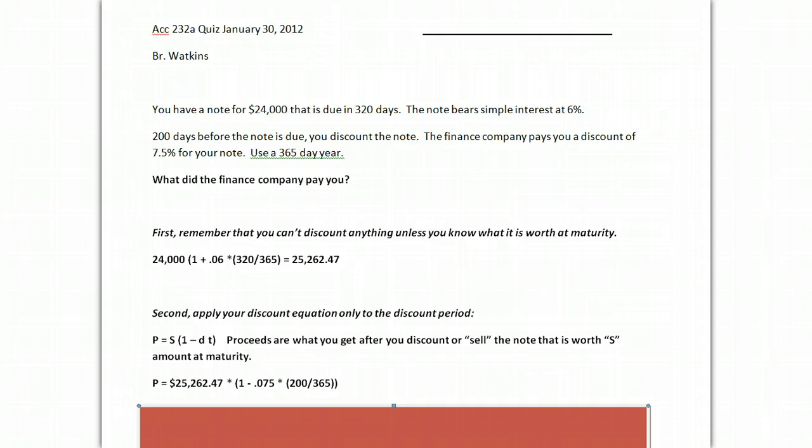Clear the X register. 200, enter, 365, divide, 0.075 times. And that's important because your discount rate was 7.5%.